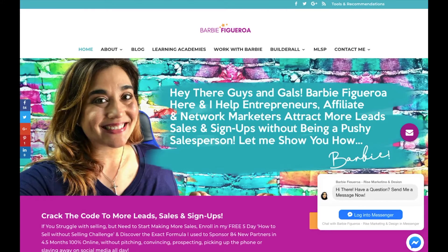Hey there guys and gals, this is Barbie Figueroa with RiseMarketingAndDesign.com and thank you so much for watching my video. In today's video I am super stoked to bring to you part two of my video wrapper tool demonstration and tutorial. I'm going to share with you some super cool design hacks that are going to help you make your video wrapper tool projects look awesome and branded, and they're going to pop out on your timeline.